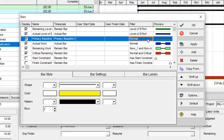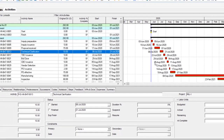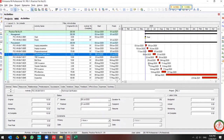Or you can create another bar chart for your project in order to represent all four baselines in the bar chart. I hope this lesson is useful for you.